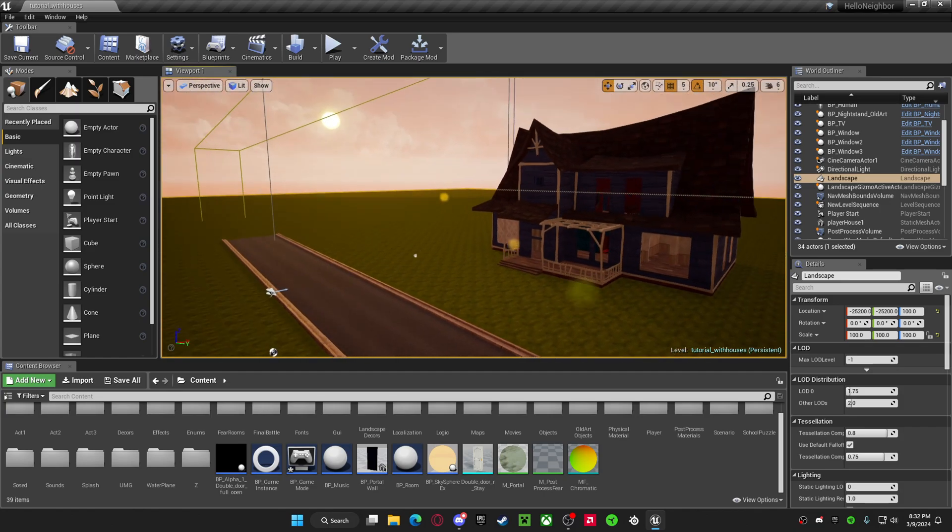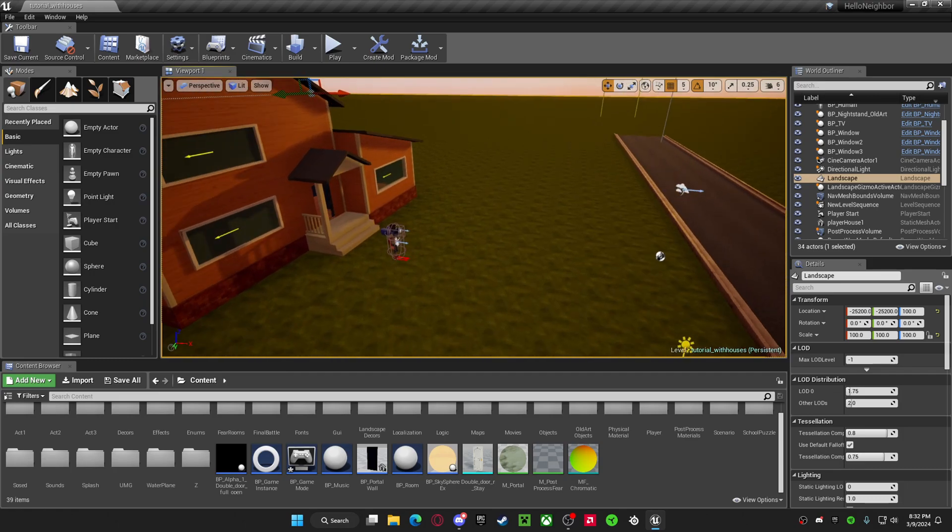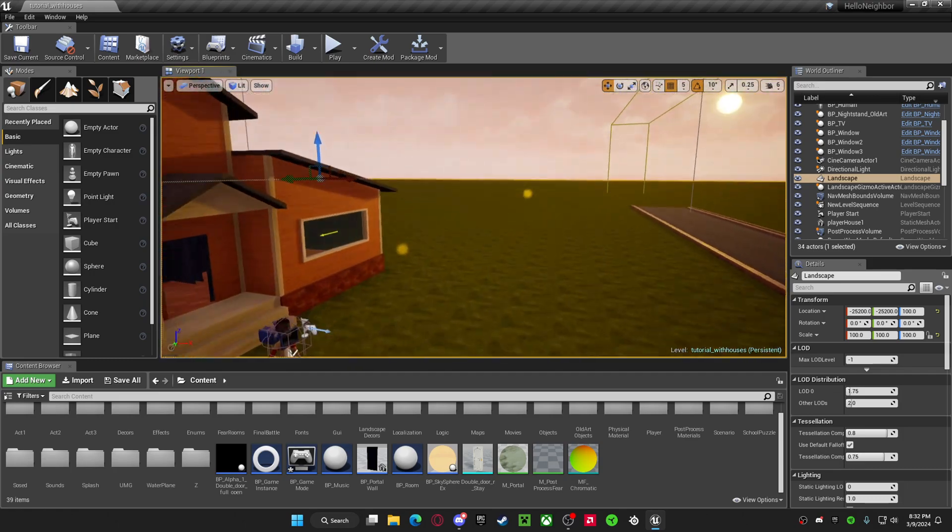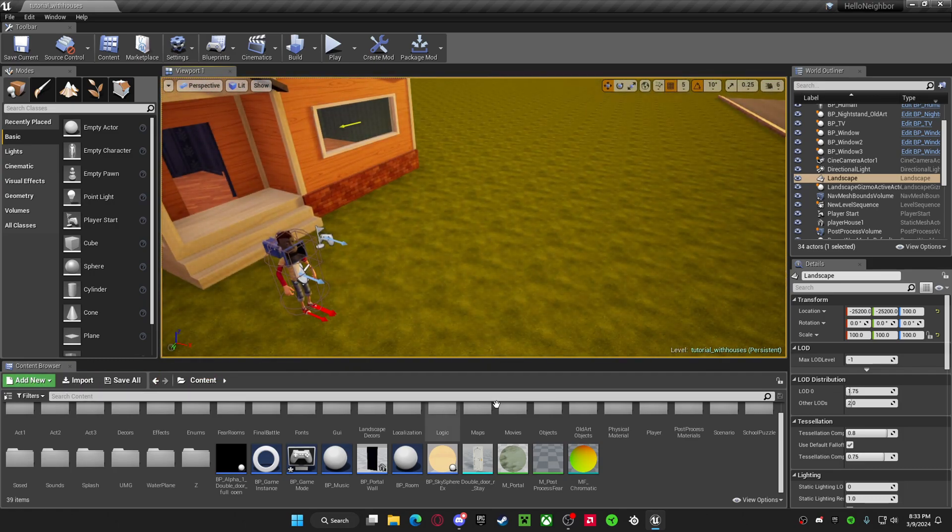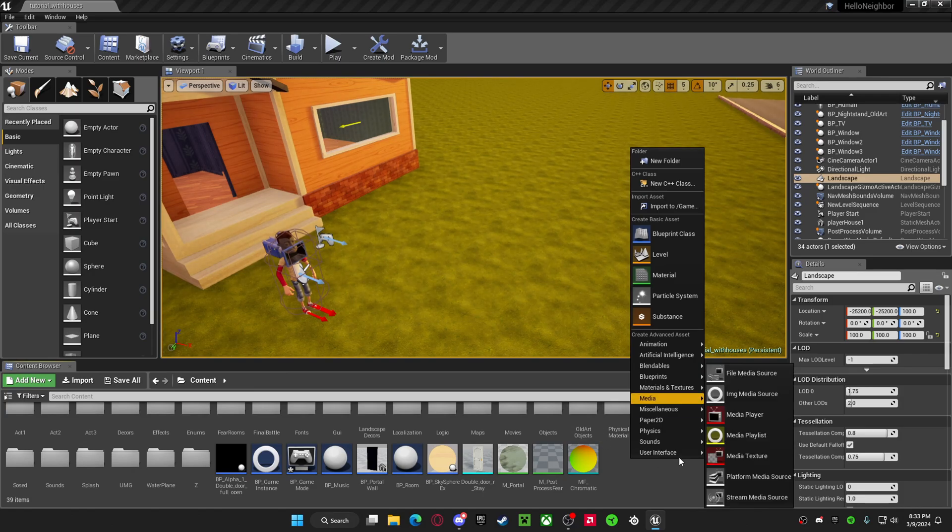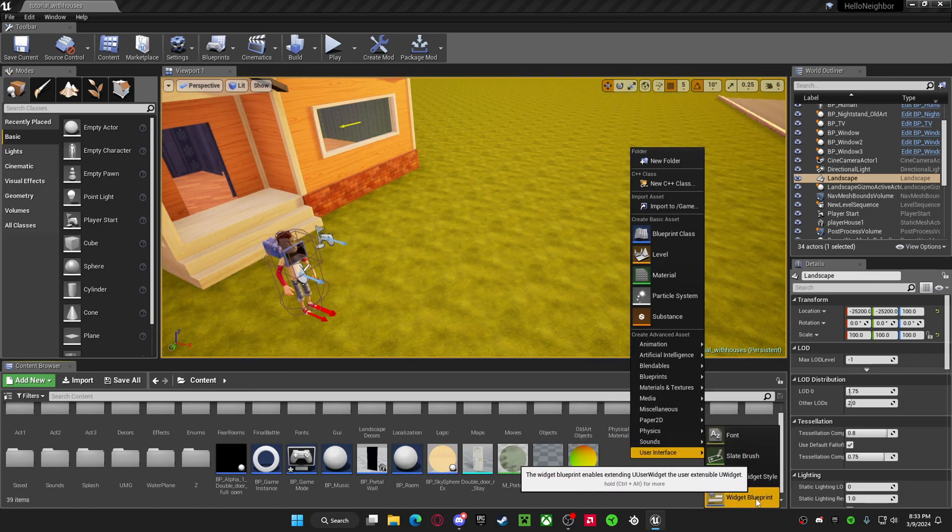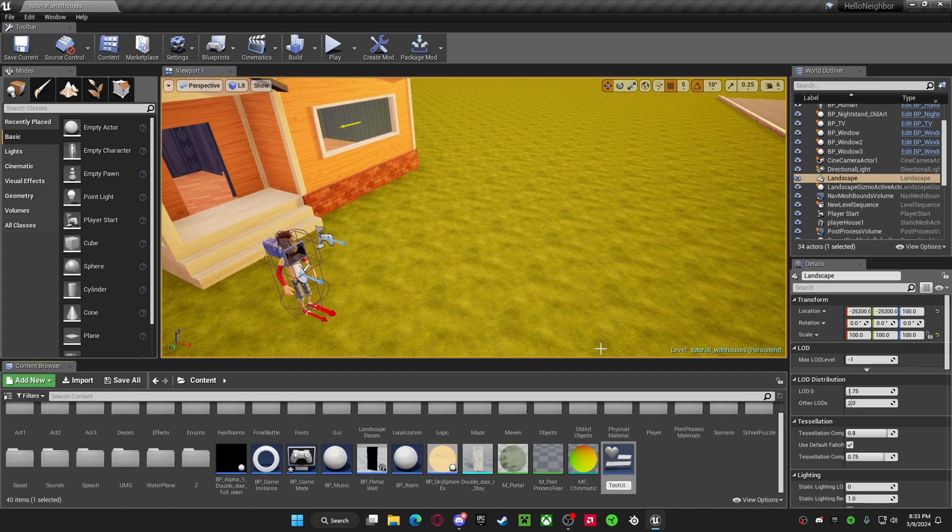Later on I might do a more advanced tutorial on this, but this is just going to be a simple one. So, in your content browser, you want to right click on it. You want to add a widget blueprint, which is in the user interface. Call that whatever you want. This is what I'm going to call mine.